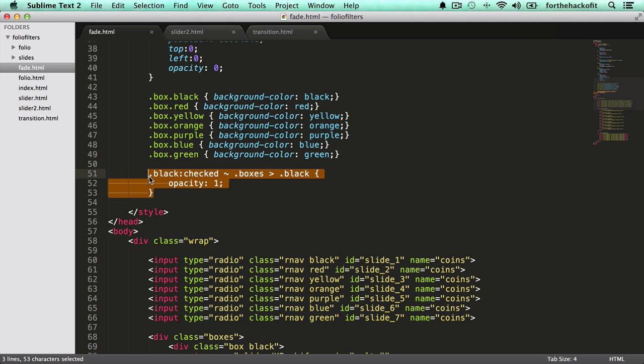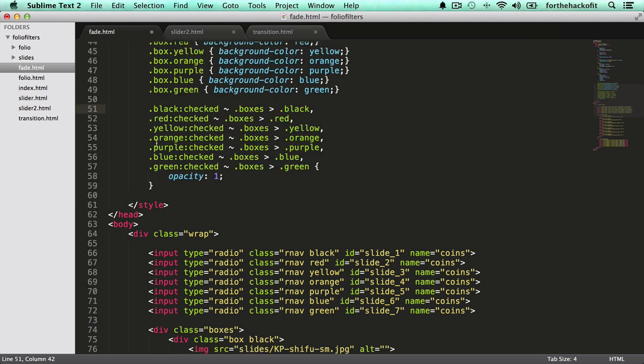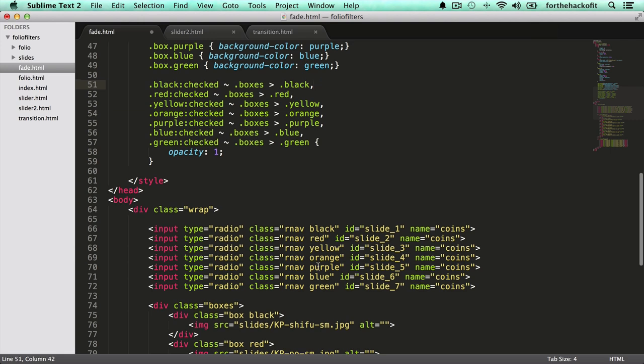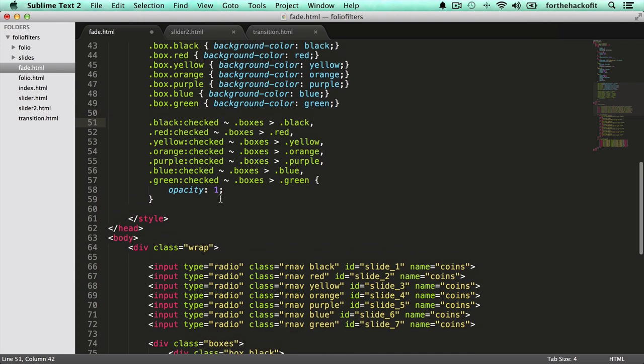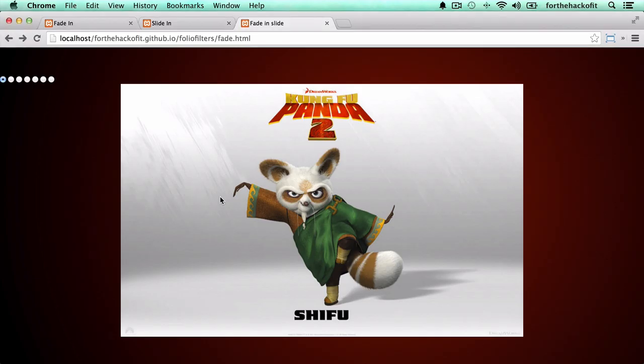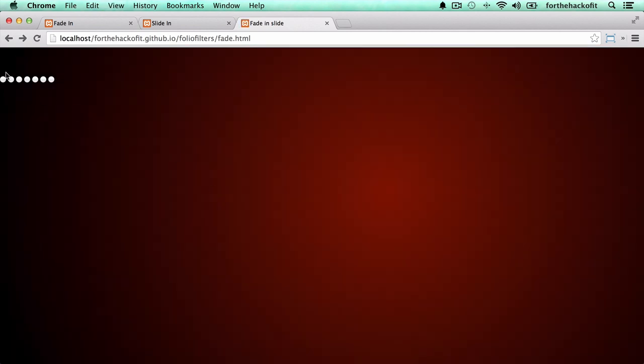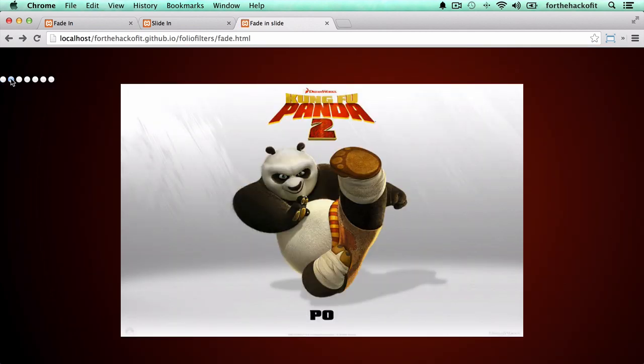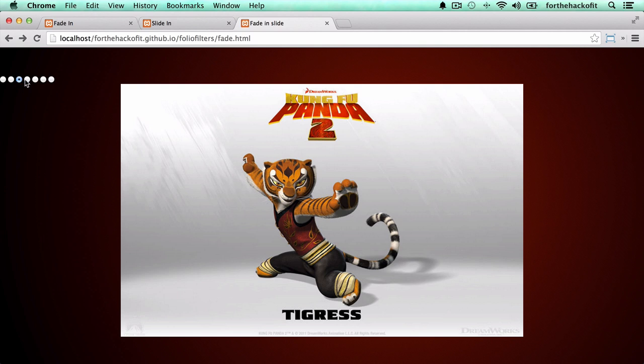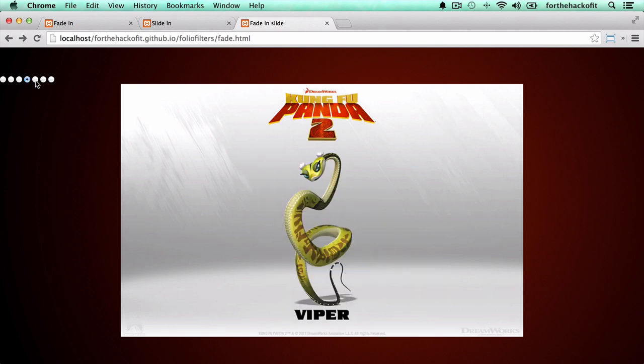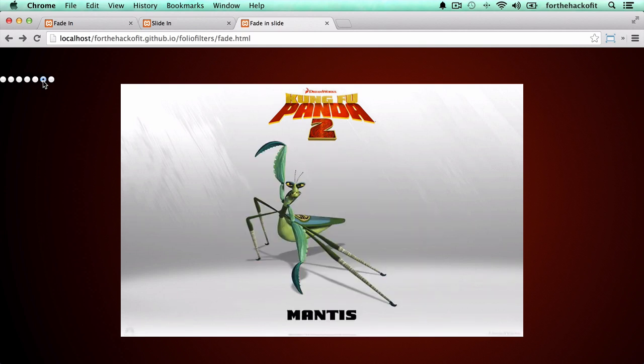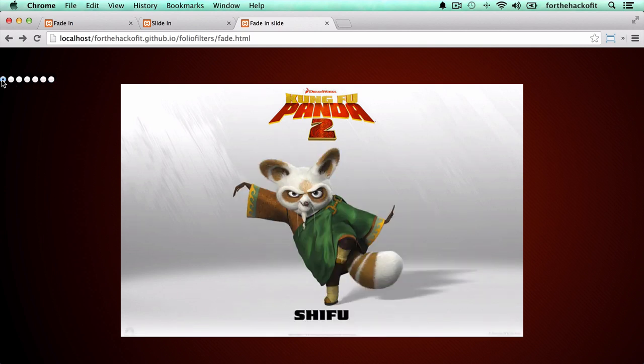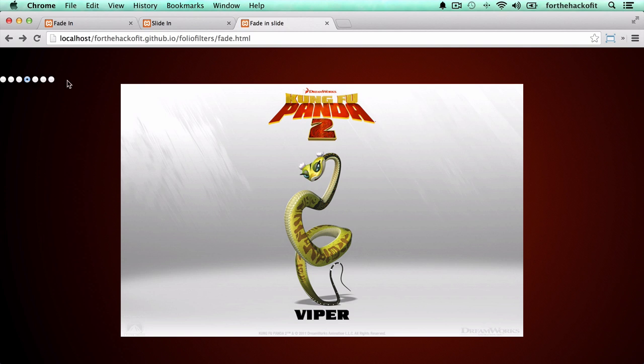So let's go ahead and do it for all of them. We have all the corresponding classes in here now: black, red, yellow, orange, purple, blue, green, which are the same as the button classes. Let's save this. Let's go back and refresh. So when we click on the first one, second one, third, all the images are coming into view.